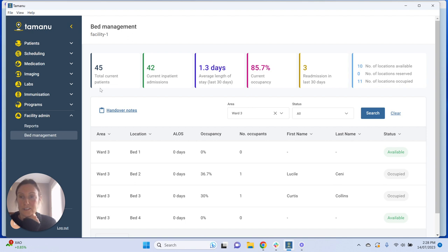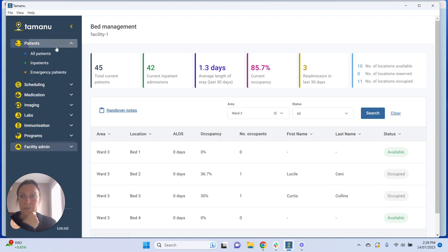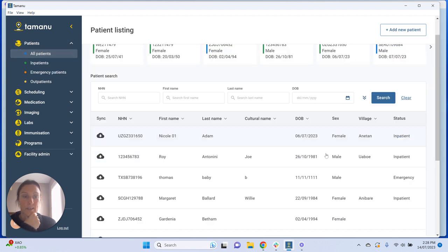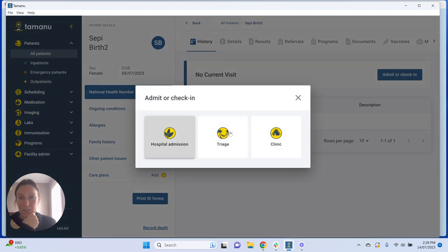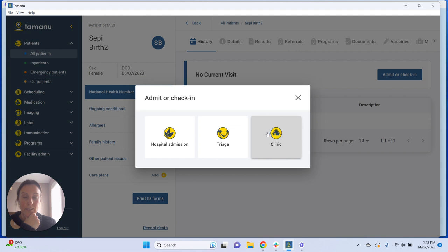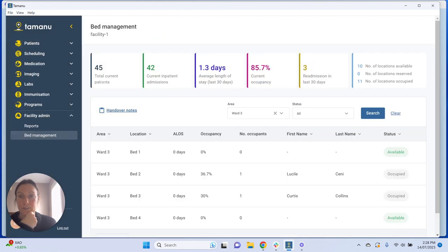Our first indicator is the total current patients, which is the total number of active inpatient, emergency, and outpatient encounters across the facility. So if somebody comes into this section where you select admit or check-in — whether they're a hospital admission, a triage encounter, or a clinic encounter — that number all contributes towards this 45 total current patients.